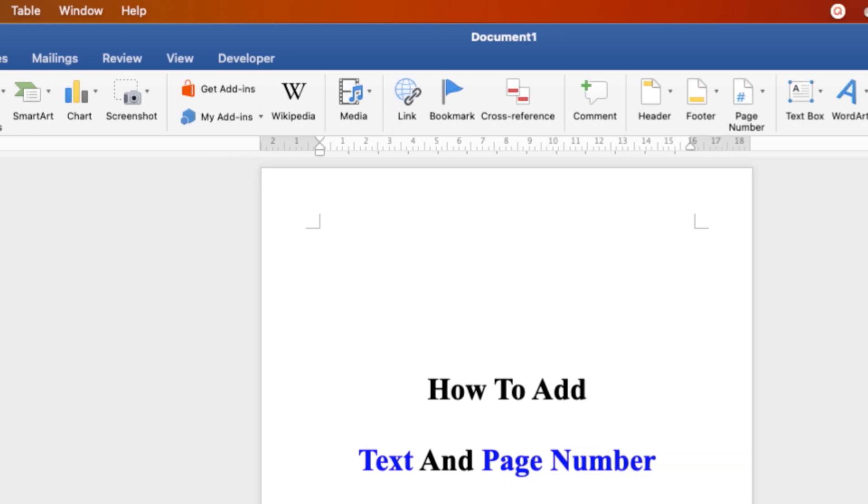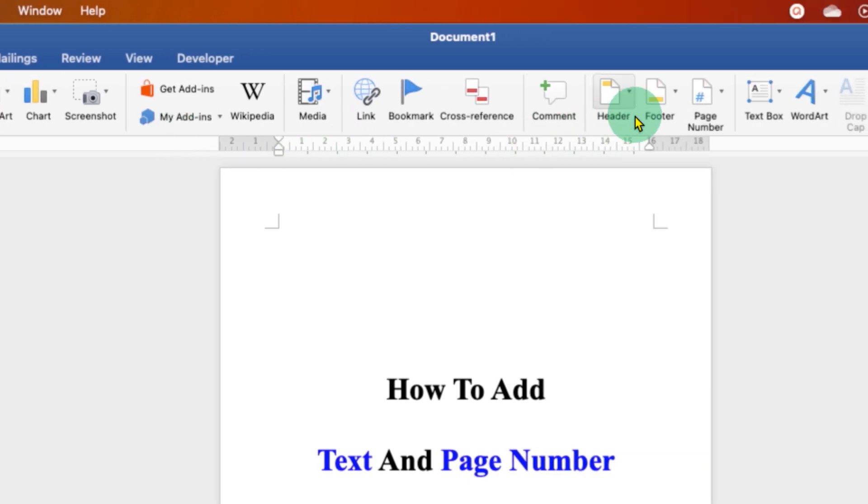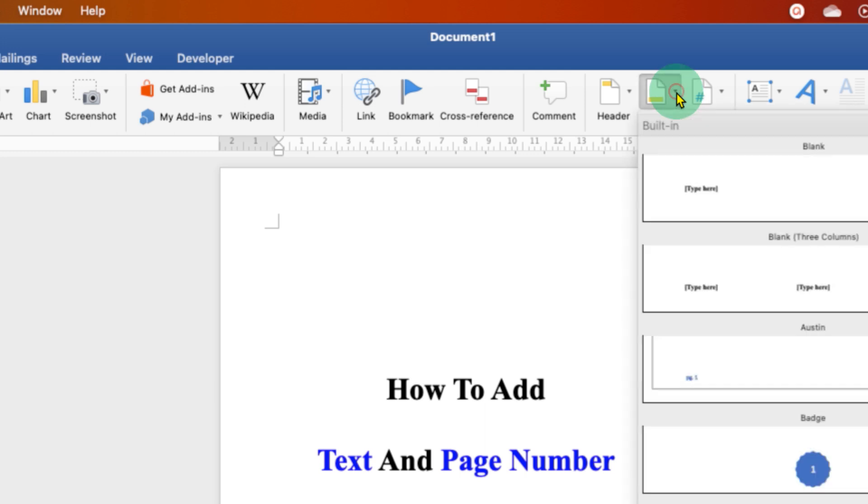Under the Insert tab, you will see the footer option. Click on the drop-down to see the footer options.